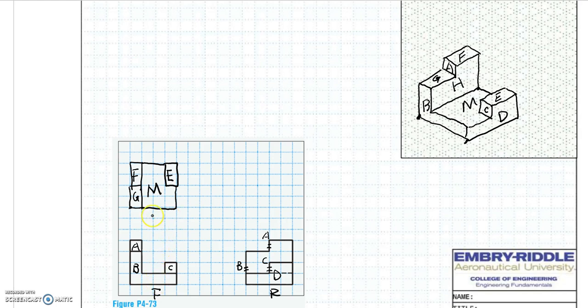Make sure the top and front views line up vertically, and the front and right side views line up horizontally. Double check that you don't miss any hidden lines in the multiple views, and make sure you do not draw hidden lines in the isometric view. This concludes our exercise.